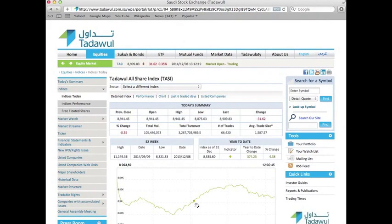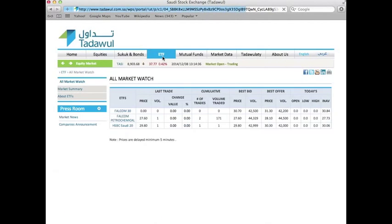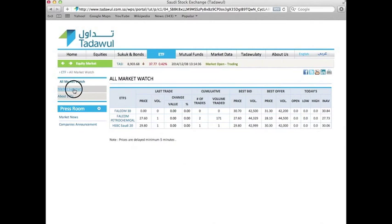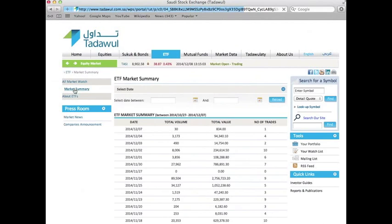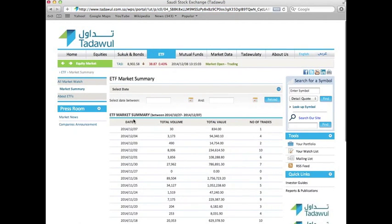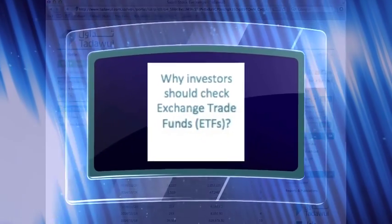To view exchange traded funds, which are ETFs, you can click on ETF. ETFs are investment funds divided into equal units traded on the exchange during trading time, similar to stocks. ETFs enjoy the advantages of both mutual funds and stocks. For more information about ETFs, you can click on 'About ETFs'. You can also click on the market summary to get a table that includes the date, total volume, total value, and number of trades.